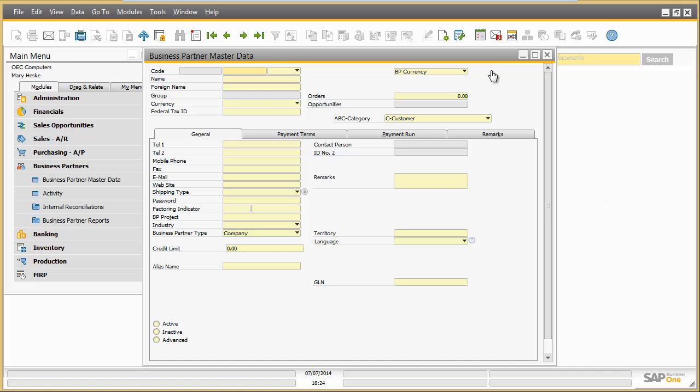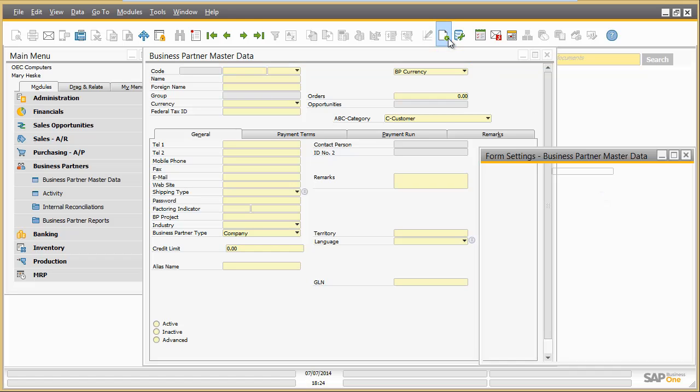From Mary's perspective, she can simply switch between the different screen variants whenever she needs.